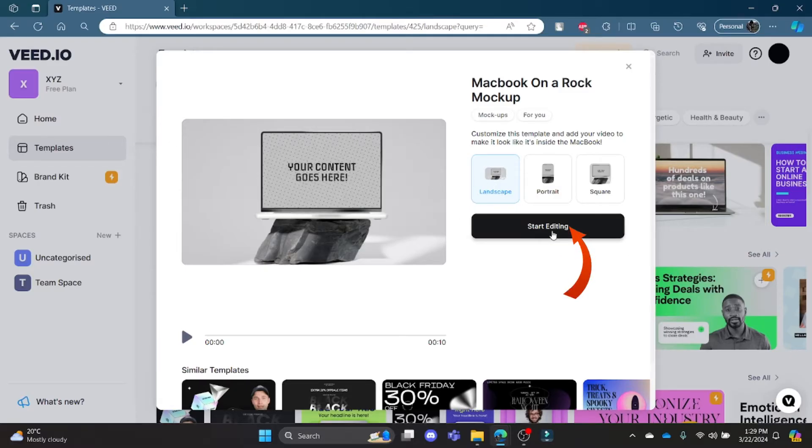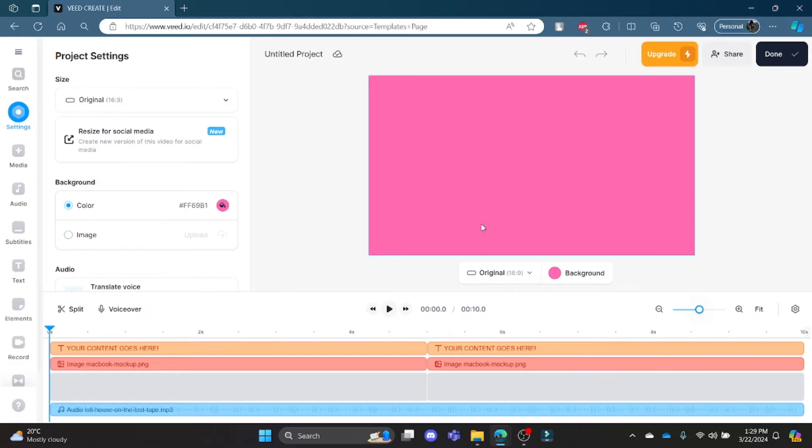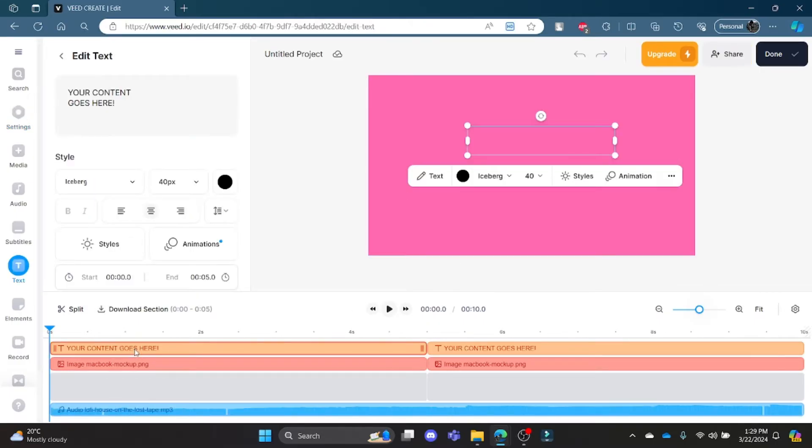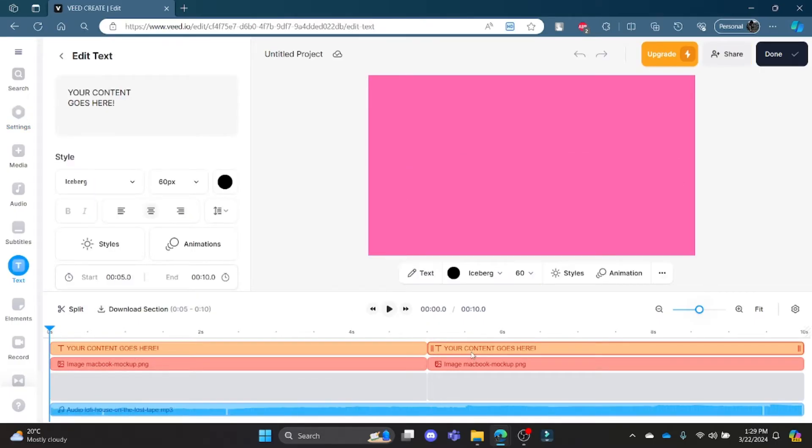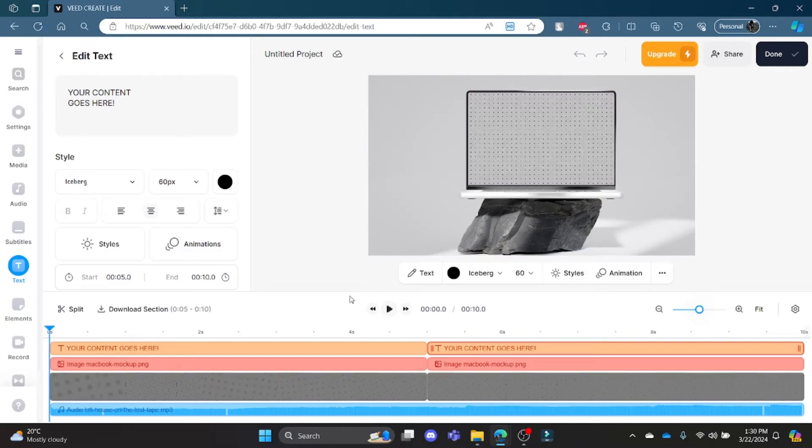for various options and you can edit the text which comes with the template. So this was a video on how you can choose your template in Veed.io. I hope this video was helpful for you. If you still